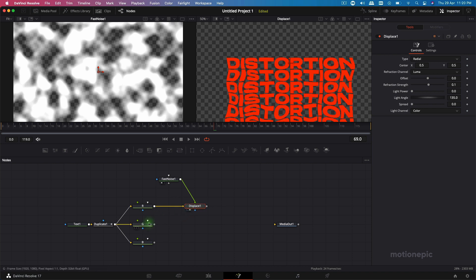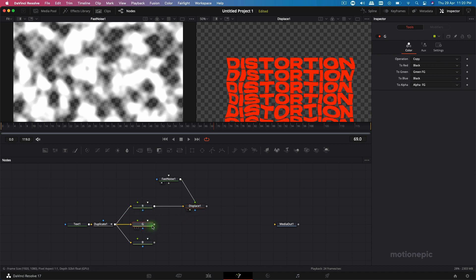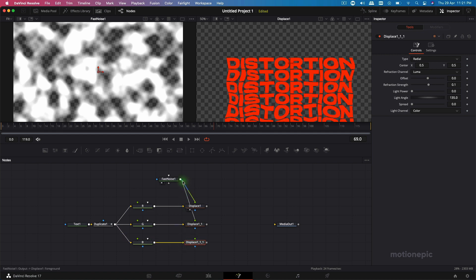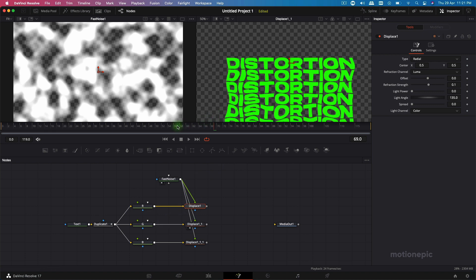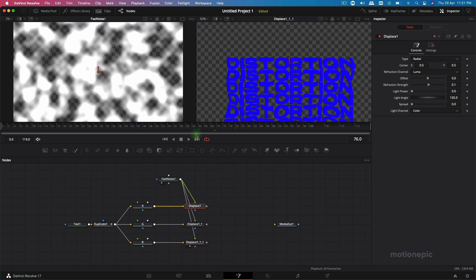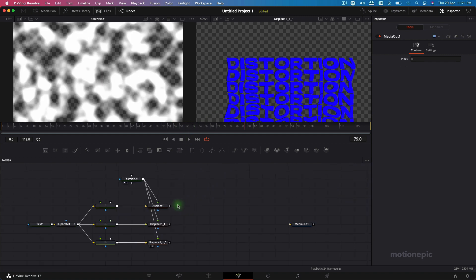We need to add another Displace node for the green text and blue text. Copy and paste the Displace and Fast Noise nodes, connect the green channel to the second Displace and the Fast Noise to it as well. Do the same for the blue channel — copy, paste, and connect everything up. Now all three channels have the displacement effect.